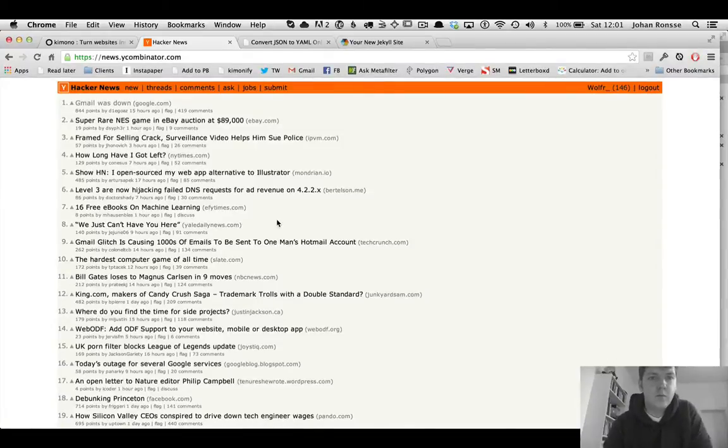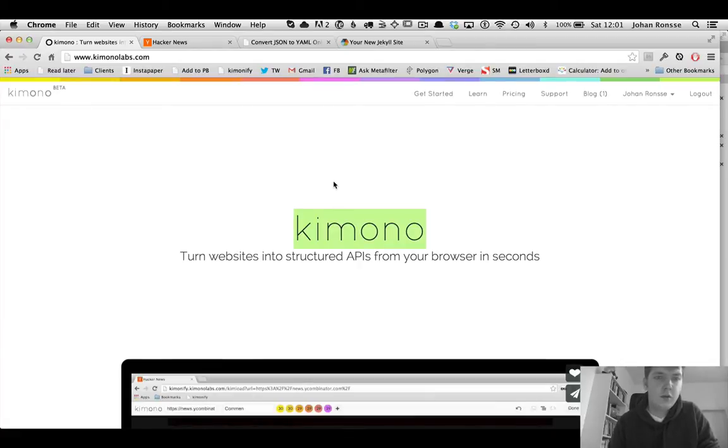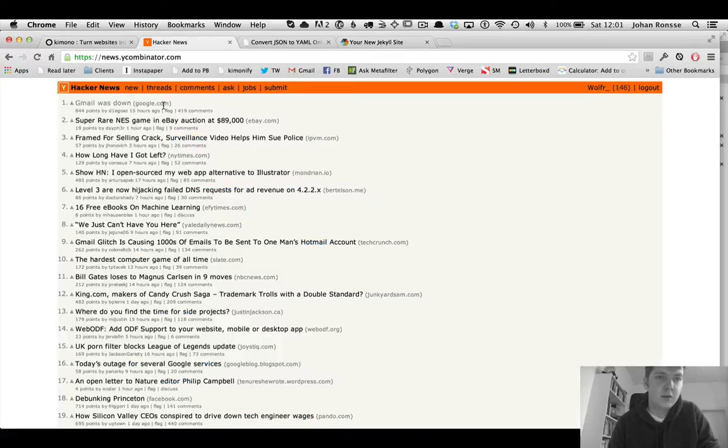Alright, so what we're going to do in this screencast is use Kimono to create a Jekyll-powered site like this one that displays data from Hacker News.